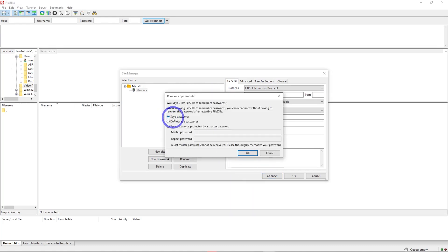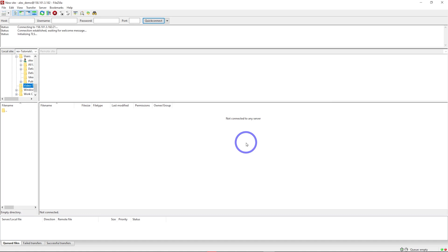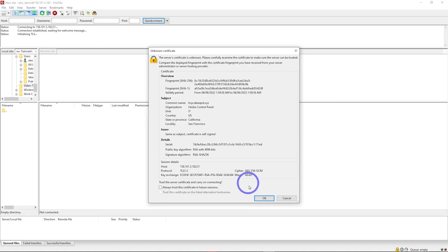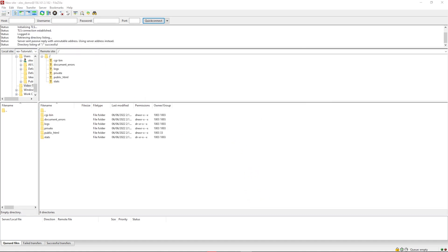You can choose to save passwords if this is a private machine; otherwise, don't save passwords and enter the password every time. That's up to you. This should connect just fine. Click OK, and that looks good. We can see our FTP folders here.